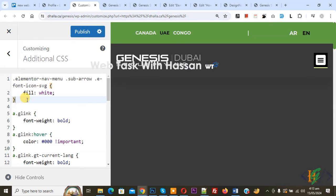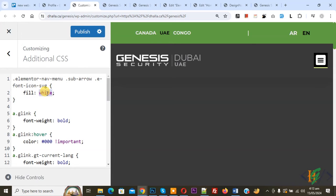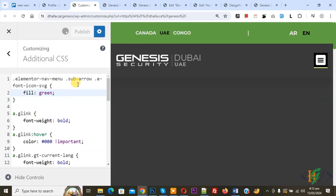By using this custom CSS we are going to change submenu indicator color. Now you see class Elementor navigation menu sub arrow e-font-icon-svg and then you see fill. You can add color according to your comment like green and then click on publish.